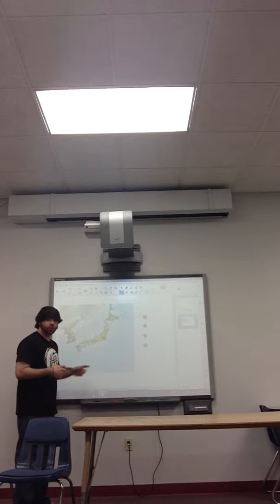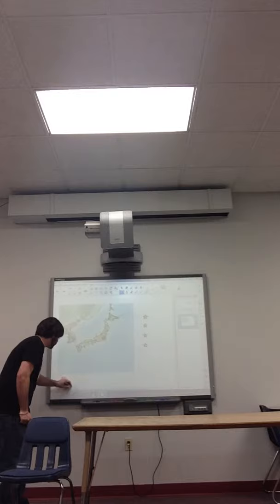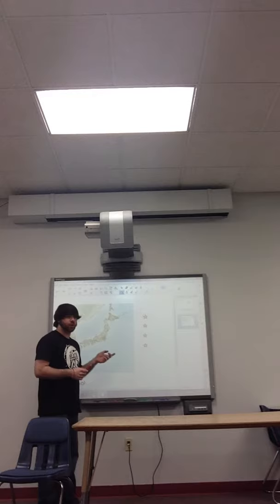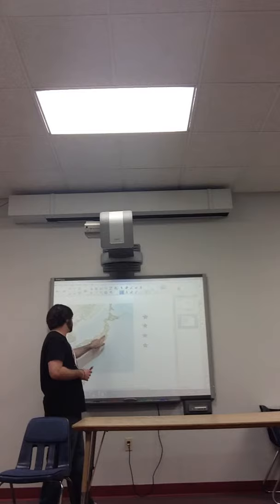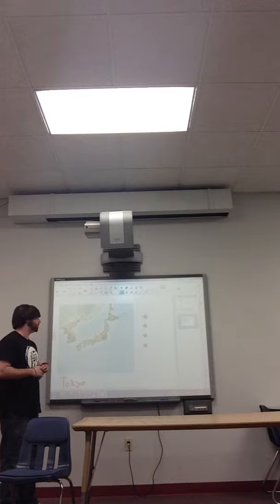For instance, if I was to say to a student, show me where Tokyo is on the Japanese map, they could come up to the screen, pick a star, and drag it over to where Tokyo would be. Tokyo is located roughly right there on the map of Japan.